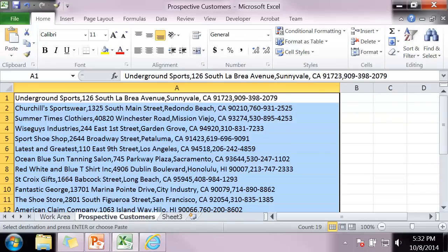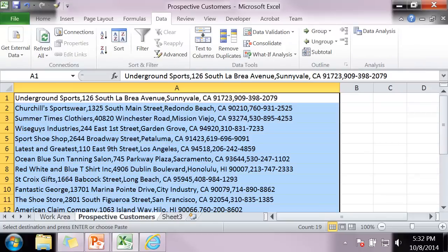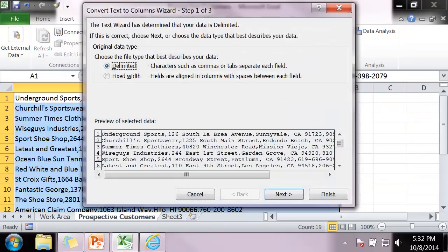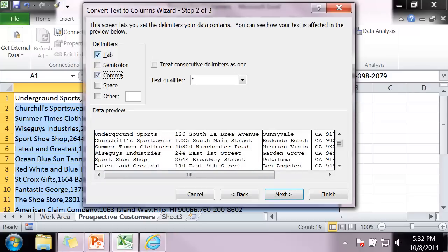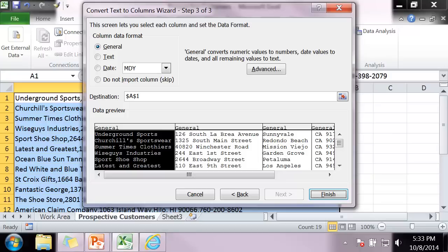Now I'm going to try to use the text to columns wizard. So if I click on the data tab, there's the selection, text to columns. I want it delimited. I click on next. I'm delimiting it with a comma. That's what I want to do. See how it separates out my information. I click on next.